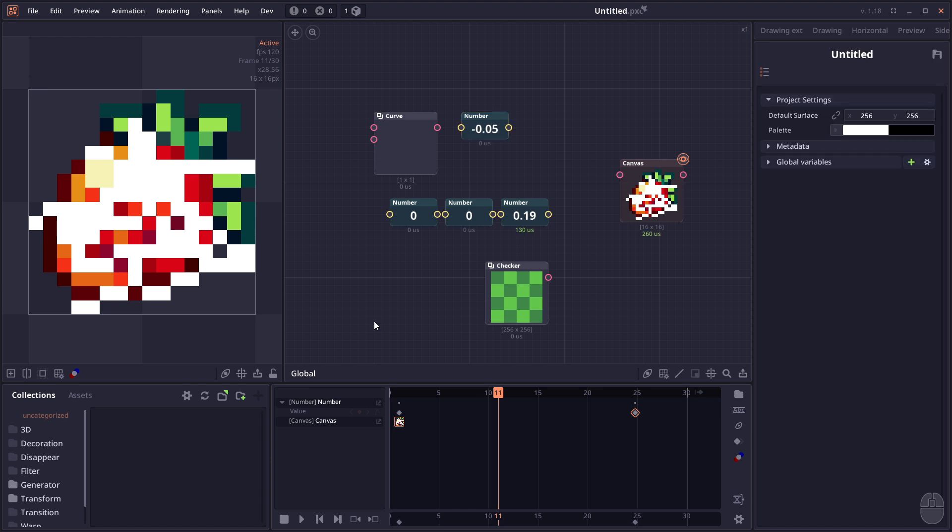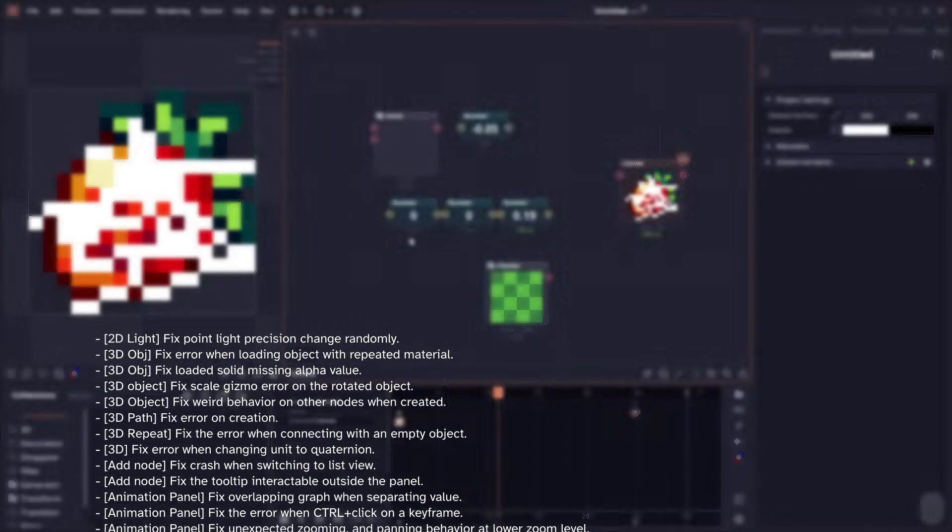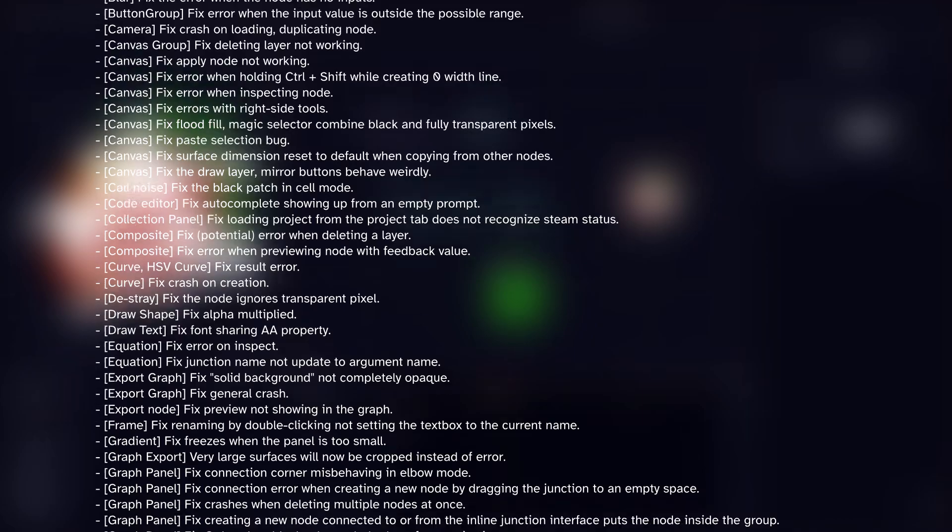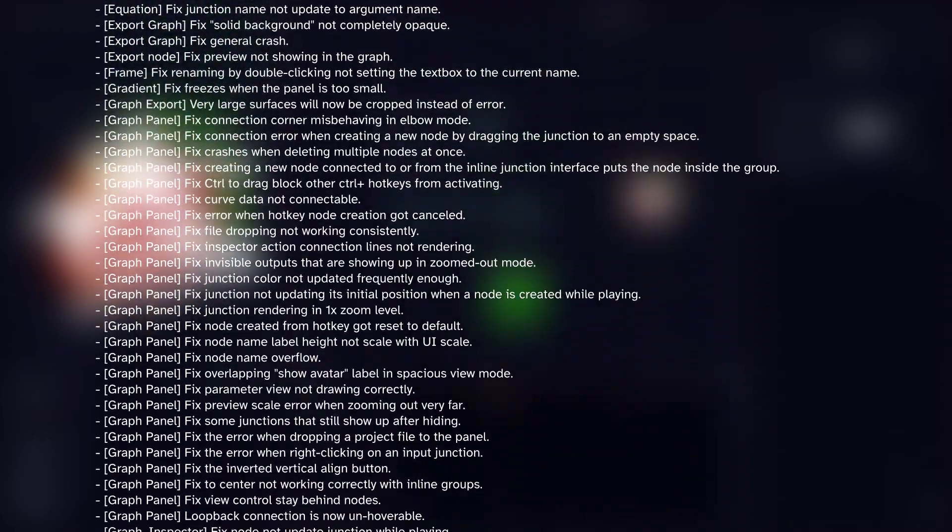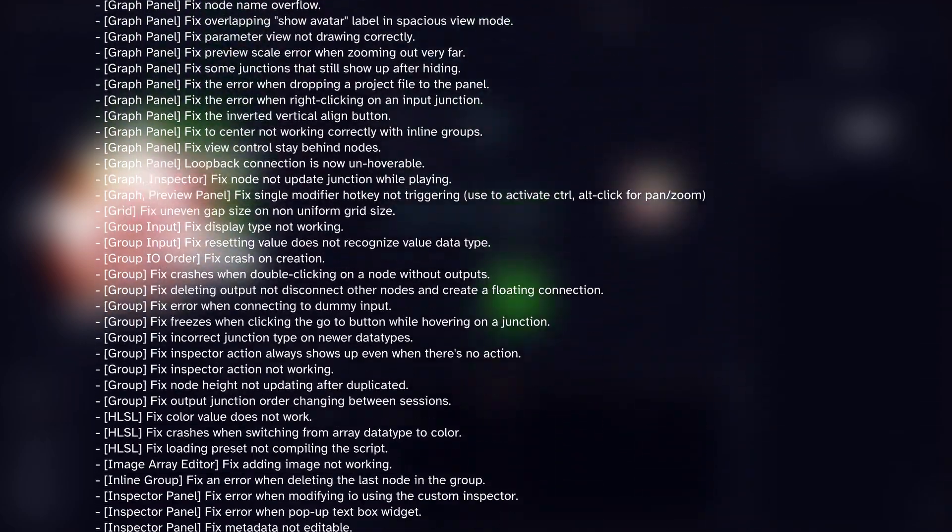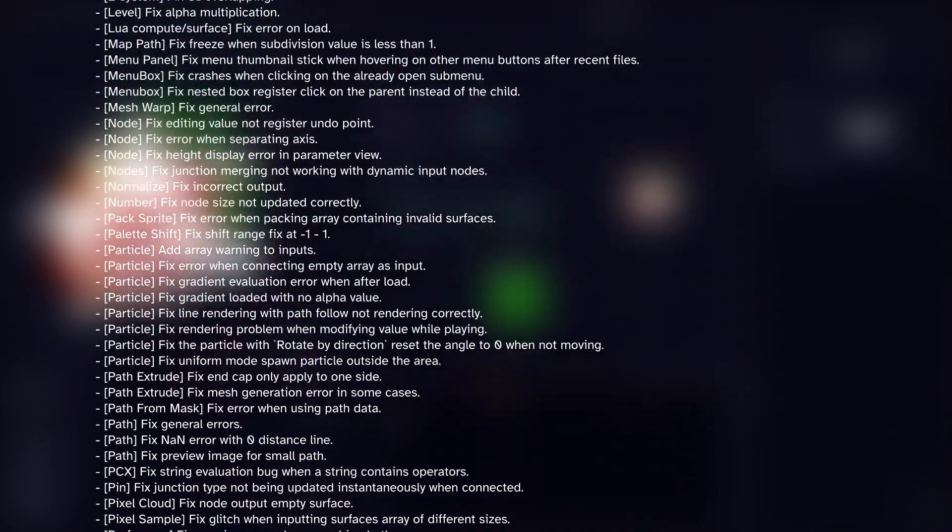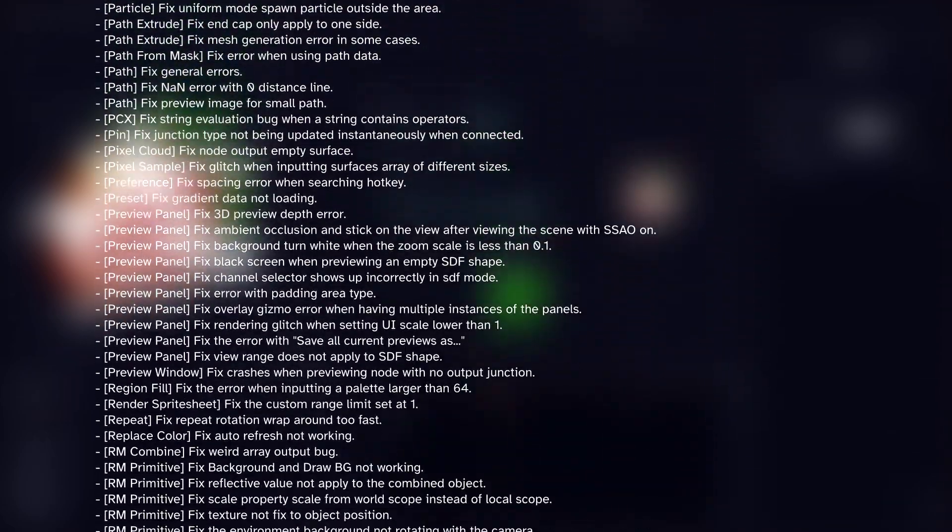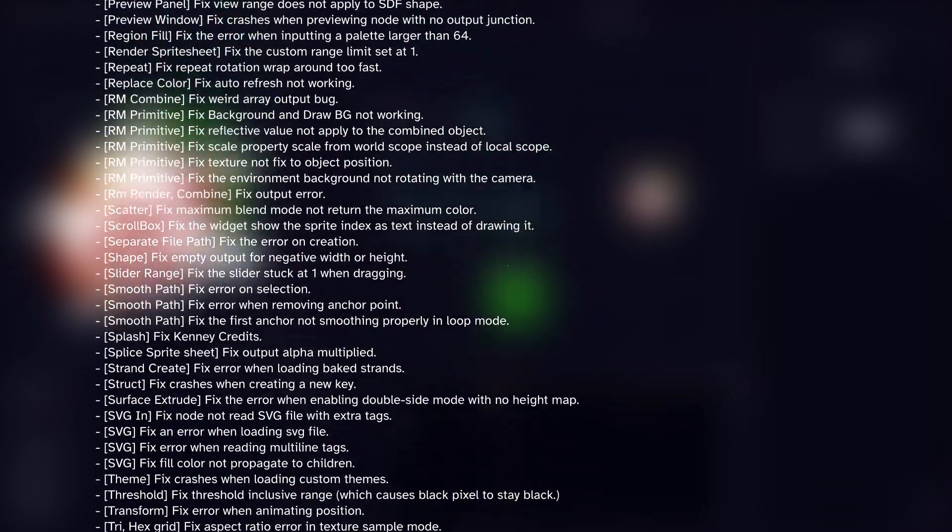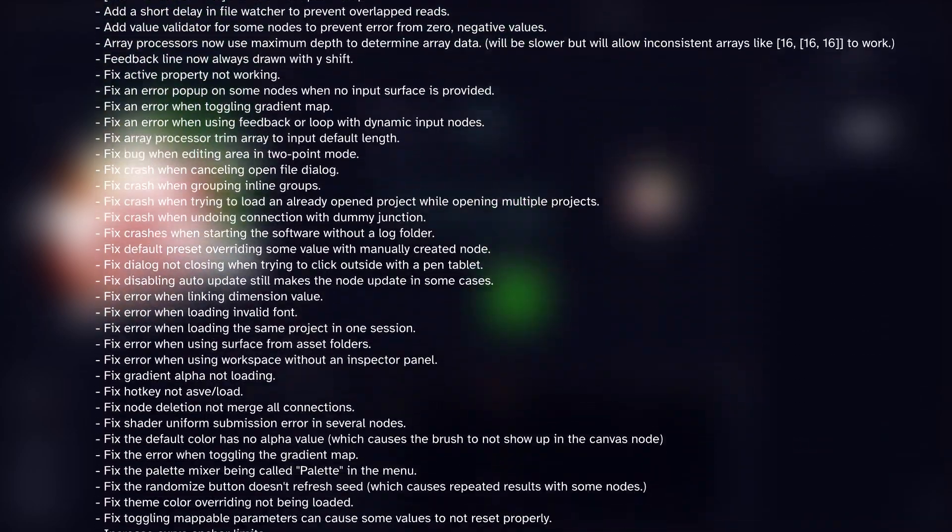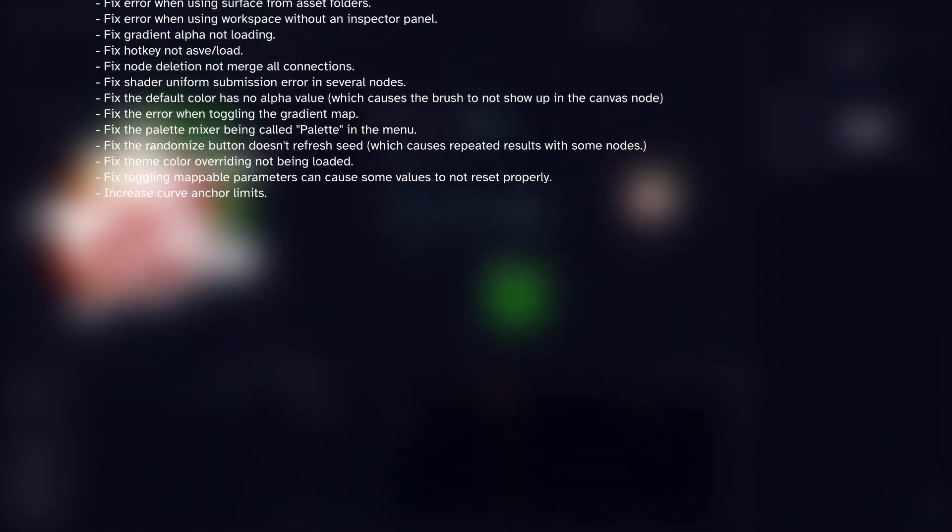There are a lot more of these smaller improvements. The link to the list will be in the description. As usual, we have a number of bug fixes. I might scroll them now on screen. There's a lot of them, it doesn't matter most of them, but it just means that the software should be a little bit more stable and in some cases more optimized.